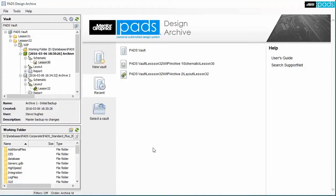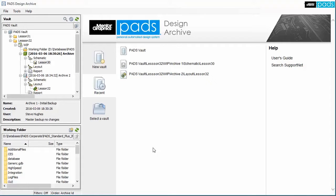Proper archives are essential to backup and manage design data. The PADS Archive Manager provides a vault-based storage methodology that promotes effective data backups, increasing productivity by efficiently creating, indexing, and restoring archives within a vault.